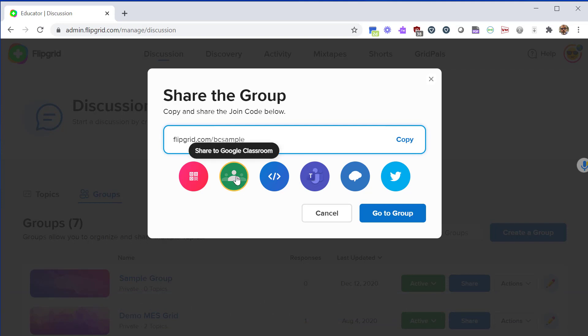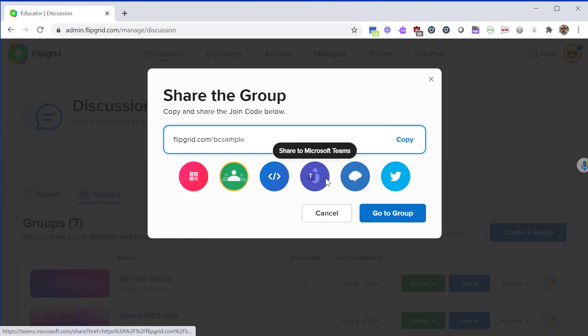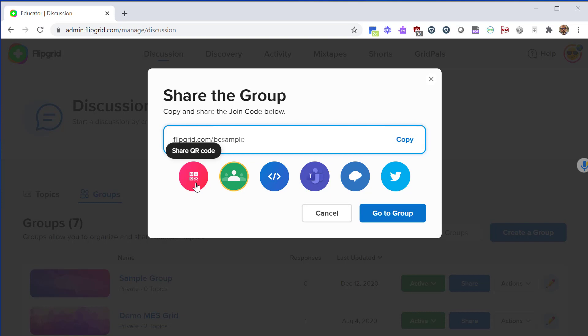You also have other popular options. You can share it to a Google classroom, share to Microsoft Teams if that's what you do, or you can copy a QR code if you want to have something that people can scan with the Flipgrid app or with their Chromebooks. For now I'm just going to go to the group. I don't want to share it now because I have nothing to share.